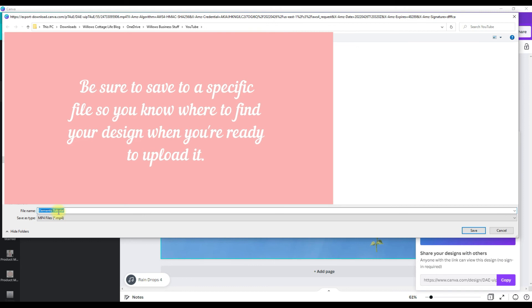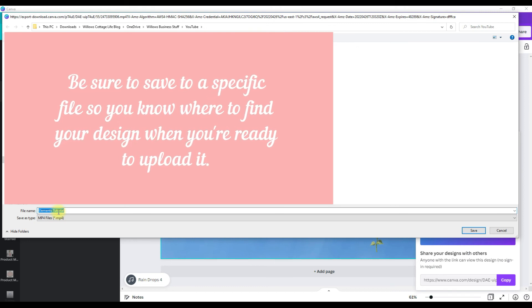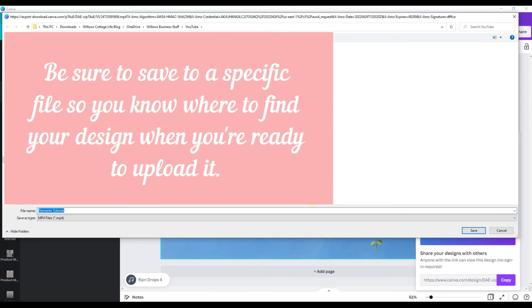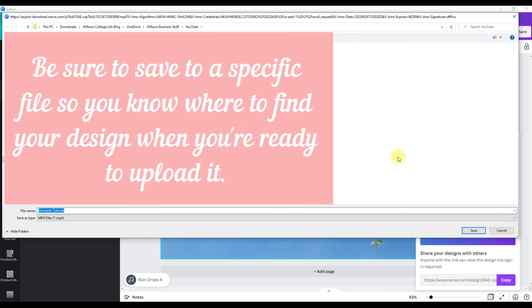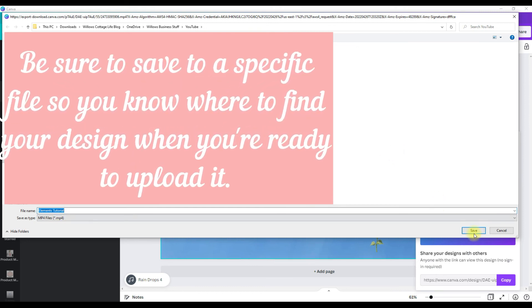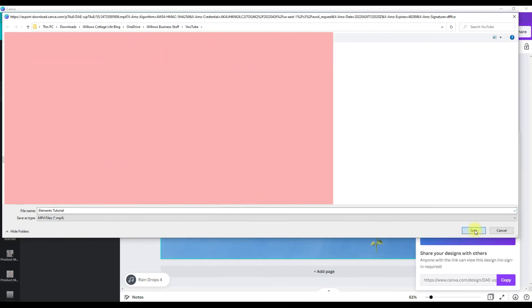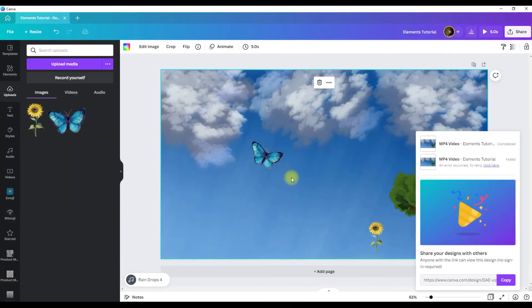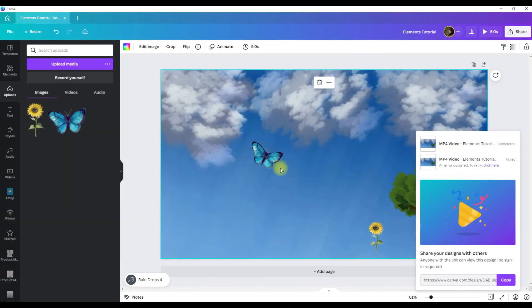Once it's downloaded, it will open the download file on your computer or whatever system you're downloading to. And all you do is click save. And now it's on your computer or your device and it's ready to be uploaded.